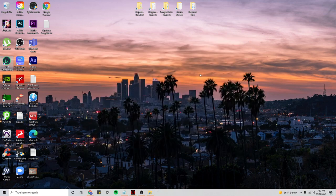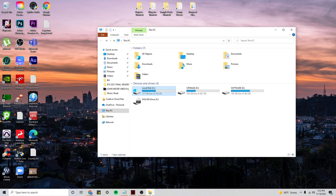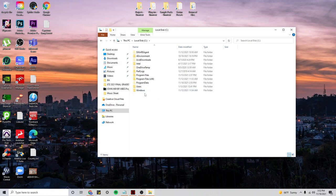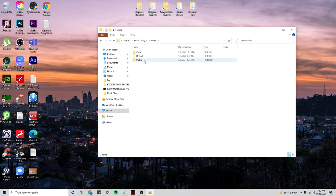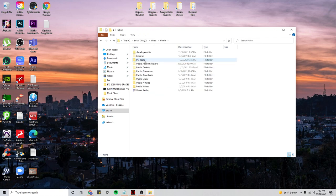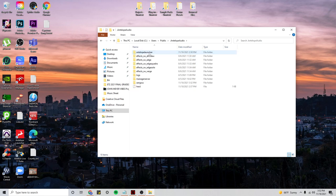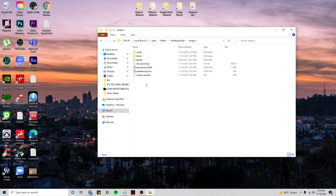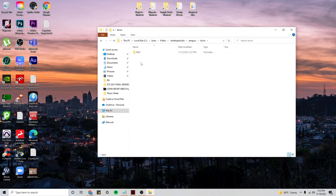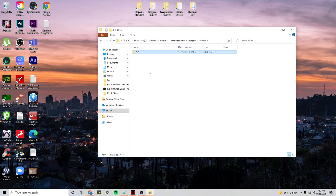And then I would head over to my local disk, this right here. And then users, public, Antelope Audio, Zengo SC, driver, and then I will delete this folder right here. I will delete that.